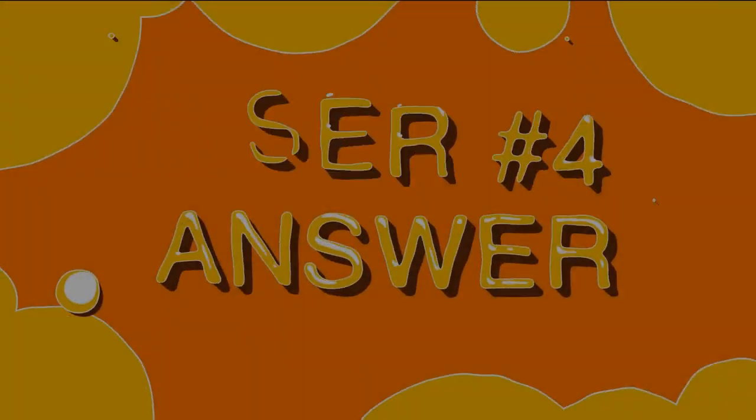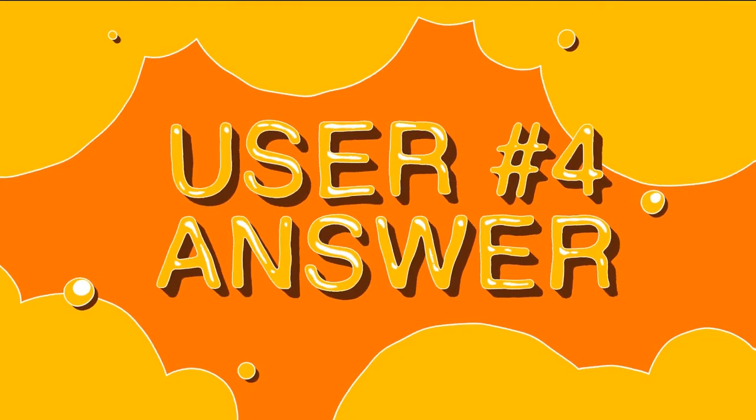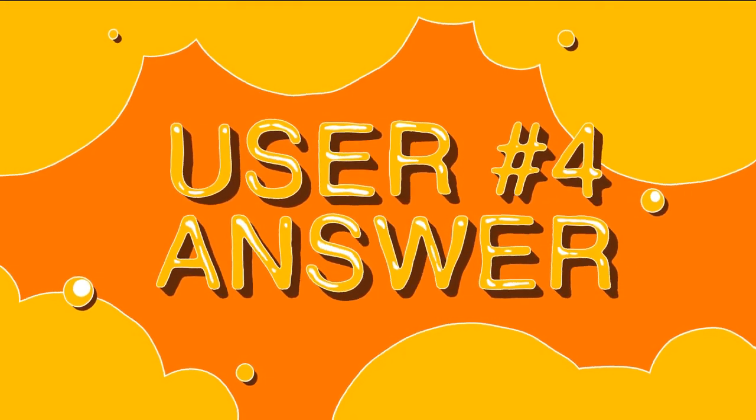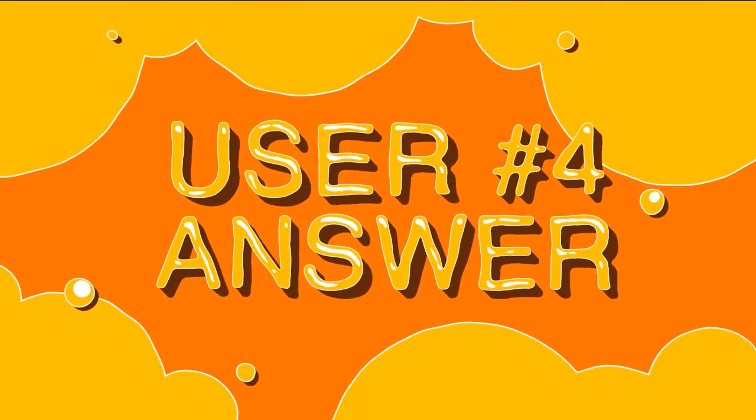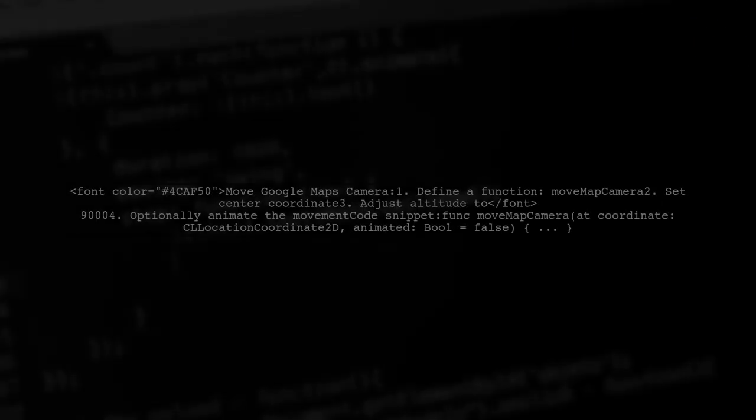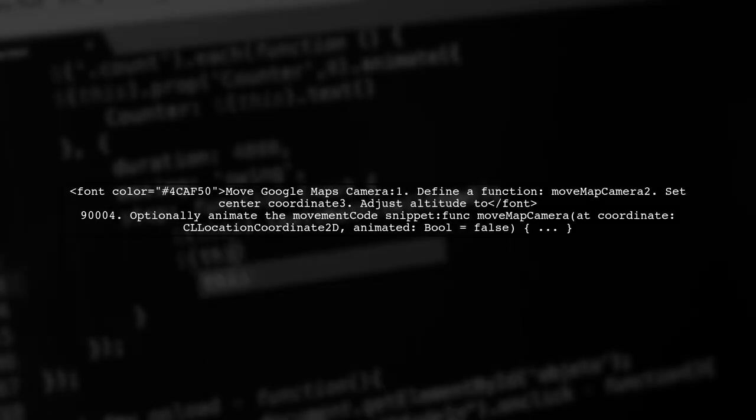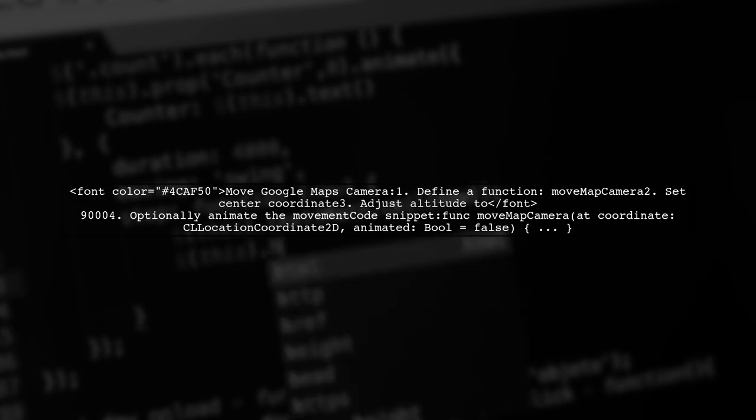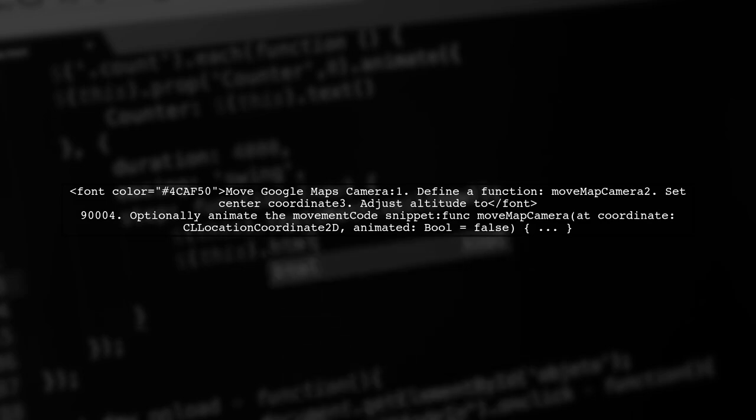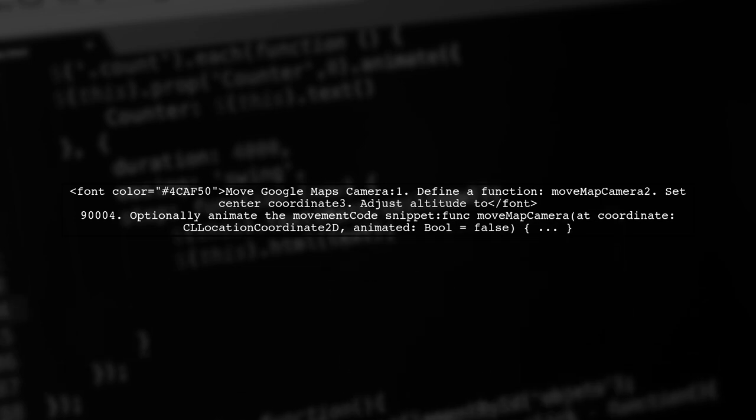Let's now look at another user-suggested answer. To move the Google Maps camera to a specific location, you can use a function that sets the camera's center coordinate. You can also adjust the altitude and whether the movement is animated.